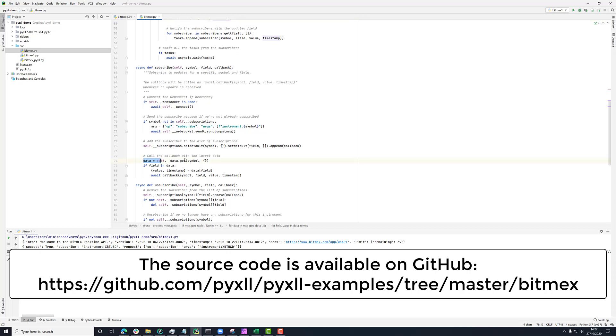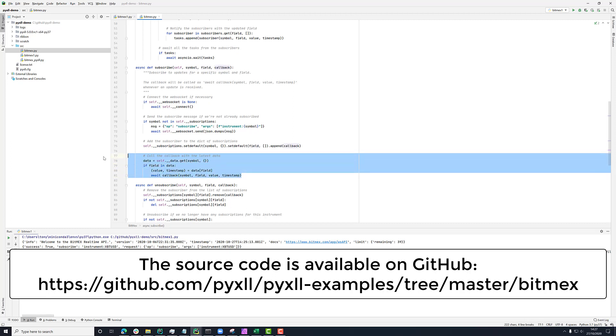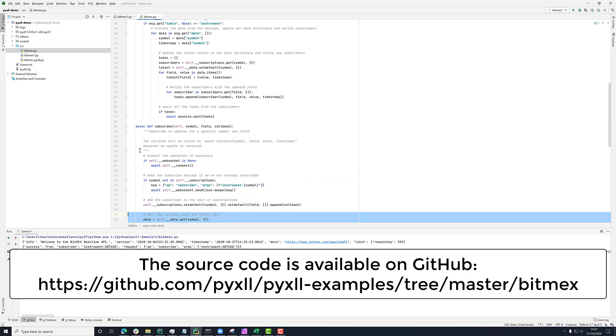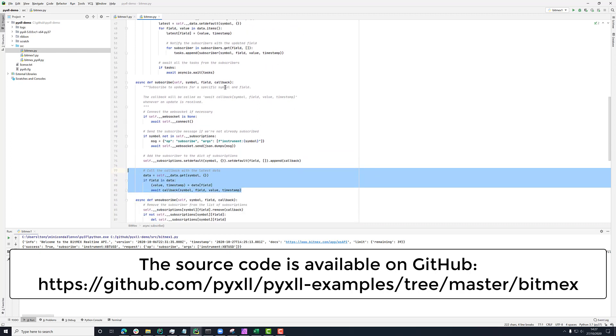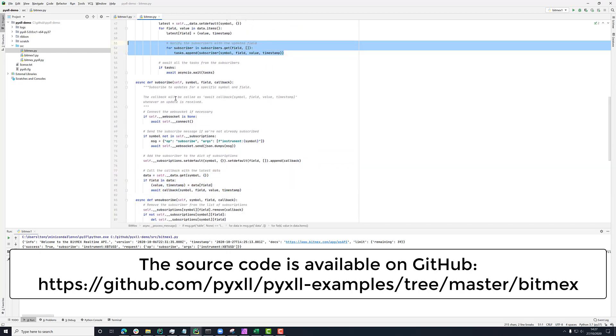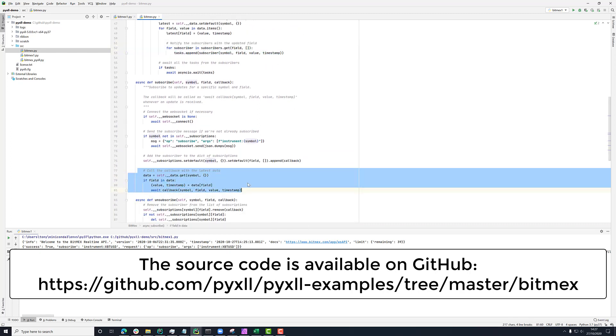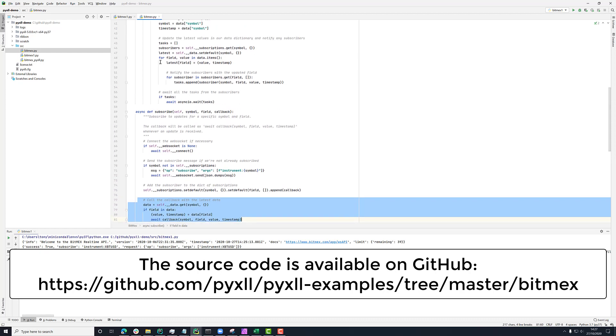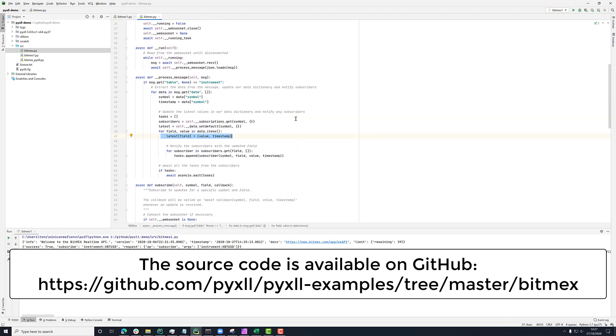So in here, we were getting the data for the symbol that was subscribed. And then for the field, finding the latest value and the timestamp and calling the callback. So we're just doing the same as we were doing here with the new stuff here. But in order to be able to do this, we're keeping track of the latest values in here.